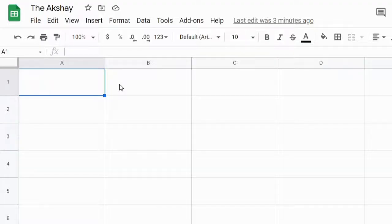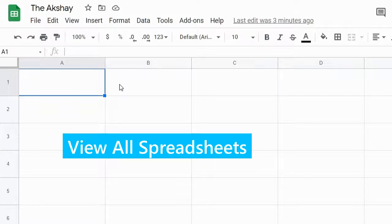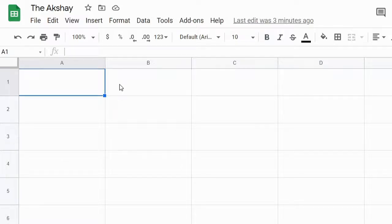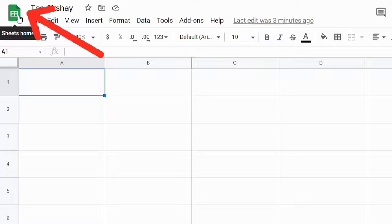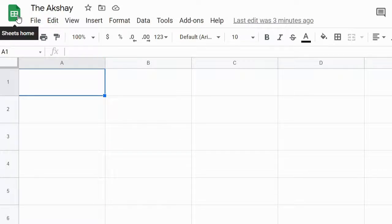When you have a Google Sheets file open and you want to view all your Google Sheets files, you can do that by clicking on this icon or logo of Google Sheets. This is Sheets Home.